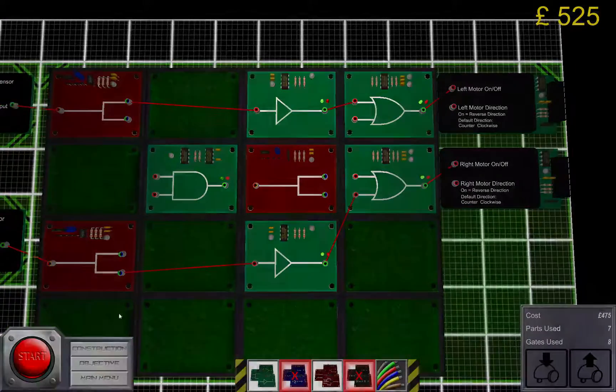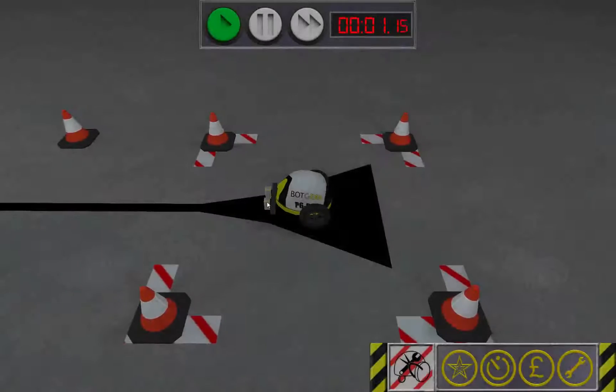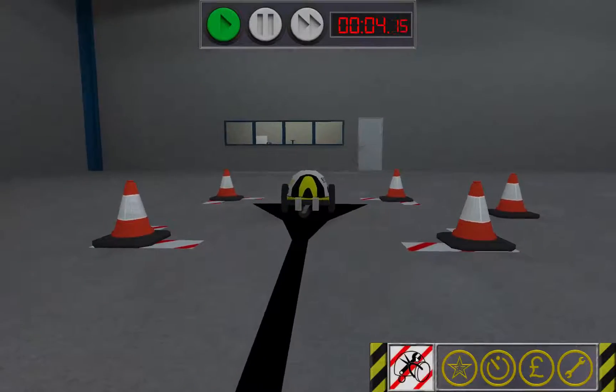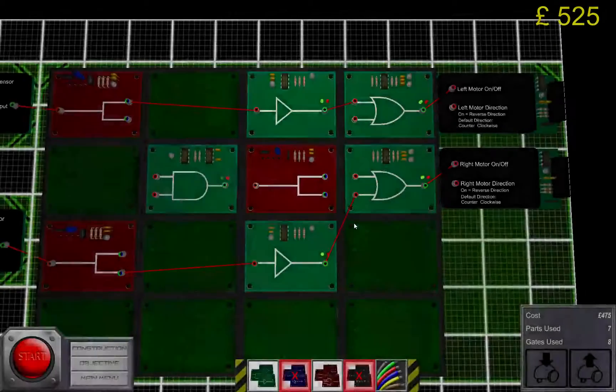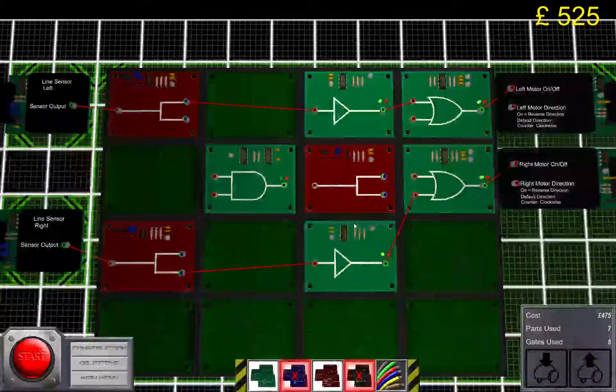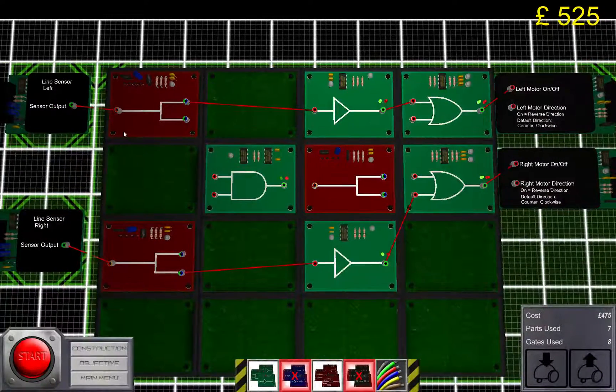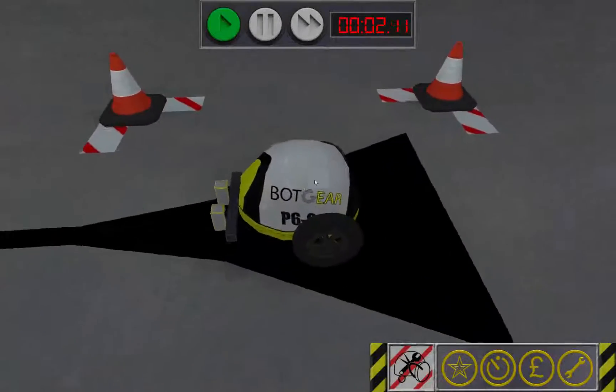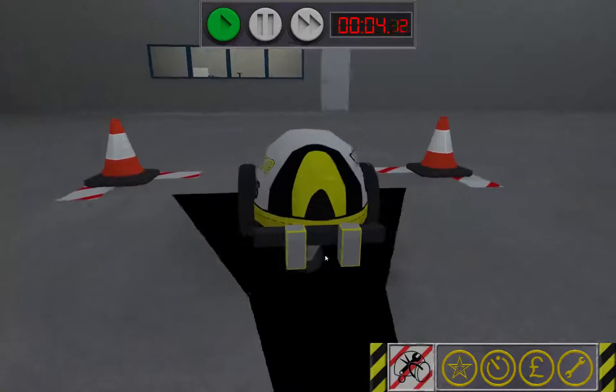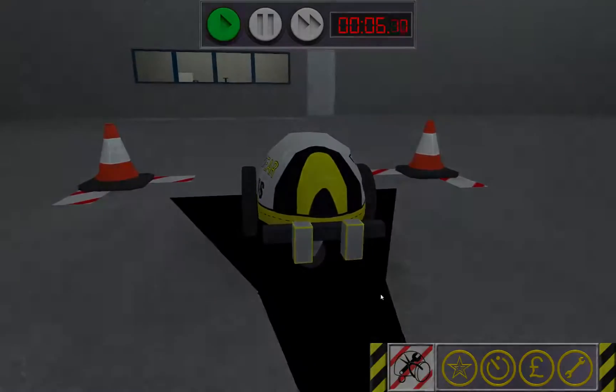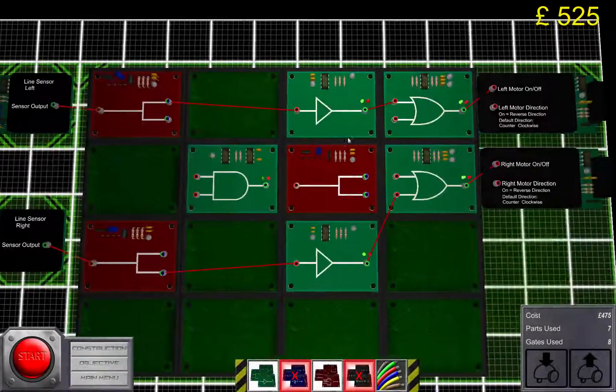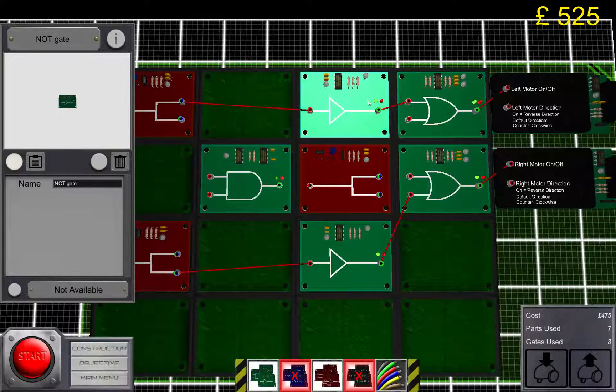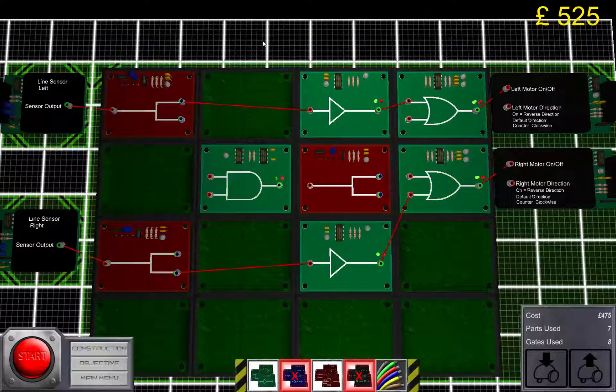Okay. Let's take a look at it. So what happens there is that, you see, the bot starts on a black surface, which means that both the motors will be turned off, thanks to the inverter, the not gate.